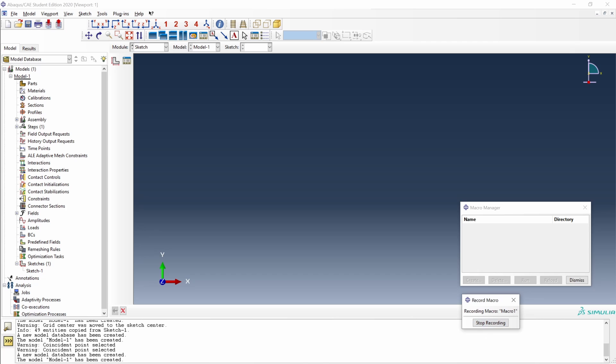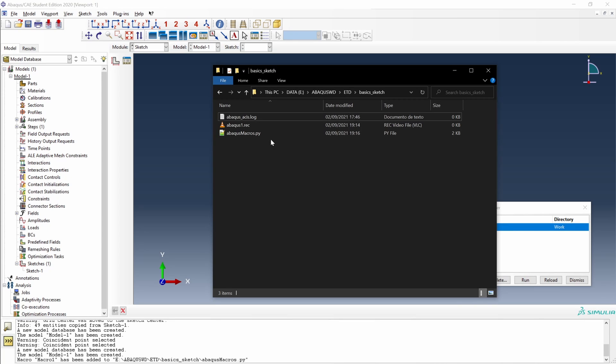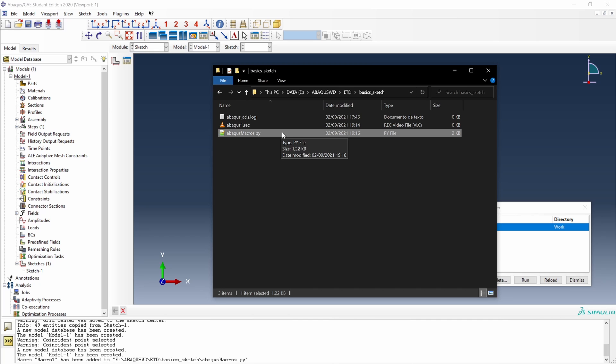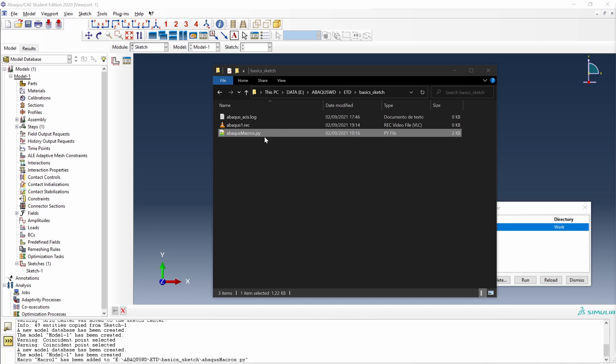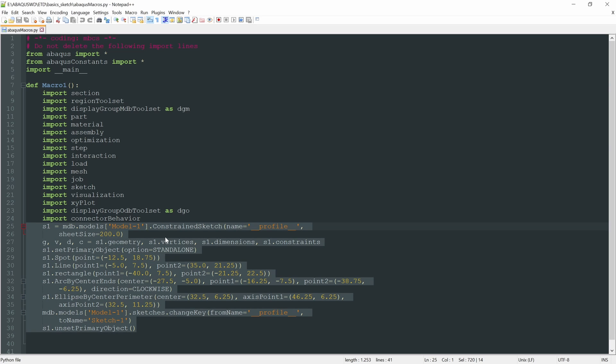We can stop recording the macro now to see all the Python commands generated. So let's stop recording. And let's open the abacusmacros.py file in which the macro has been saved. So let's open it. And here we have the macro, the macro1, which is a Python function. And down here we have the Python commands generated during the creation, during the recording of the macro.